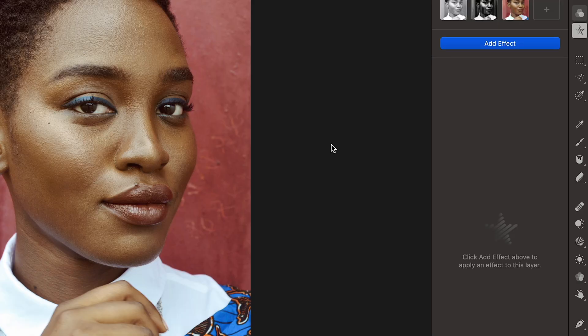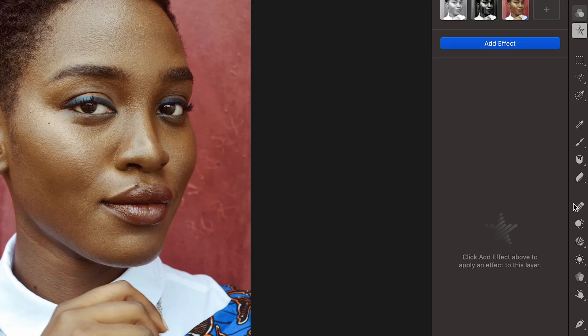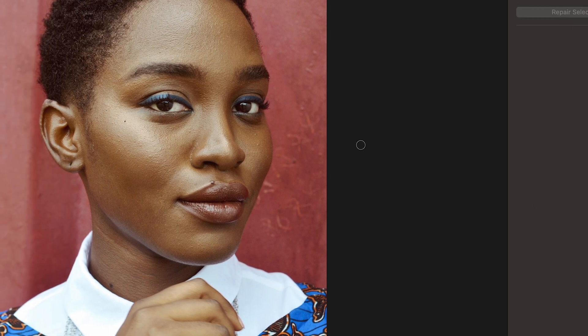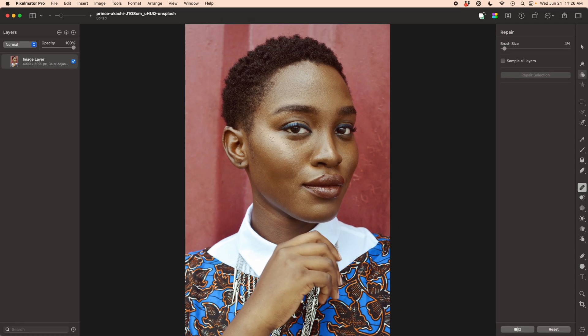The old way of doing skin retouching starts the same as all the others. We're going to use the healing brush to do what it's best at, which is clean up some of the little spots on the skin. From there, we're going to duplicate the base layer three times.